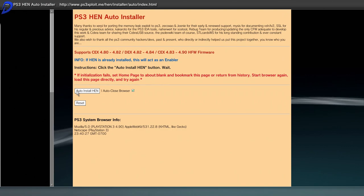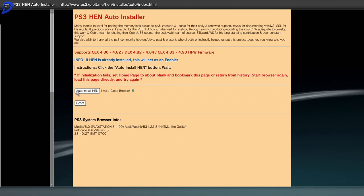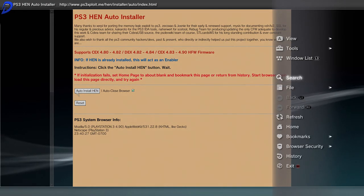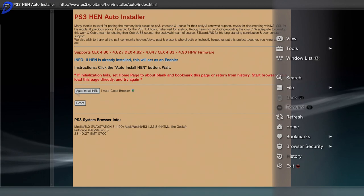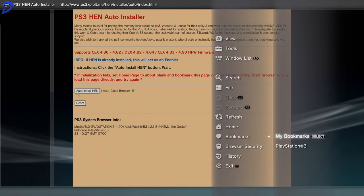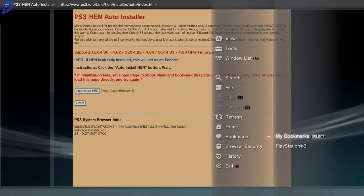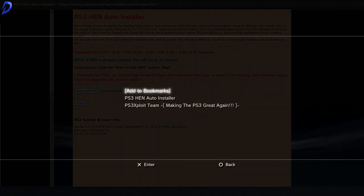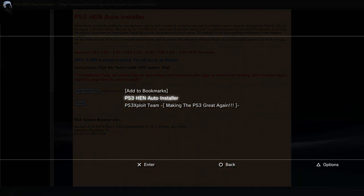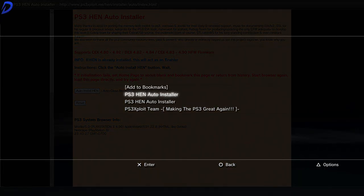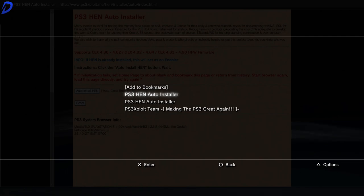Now what we can quickly do is if you want, you can press triangle and then go to bookmarks. And you can save this on your bookmarks. As you can see, I have mine already here. But just for showcasing, I made a second one for that.